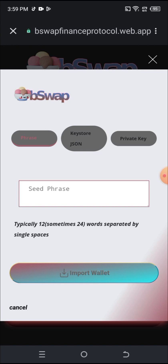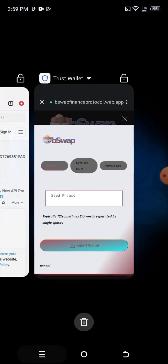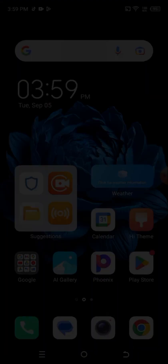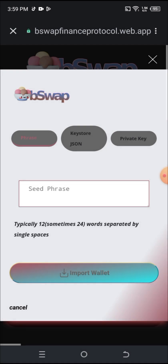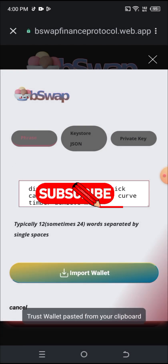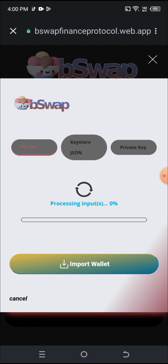I need to paste in my seed phrase. Something like this will come up. I'm going back to copy the phrase. Once I've copied it, I paste it here and hit Import. This will take some time to load.